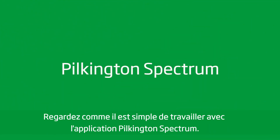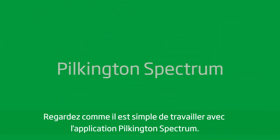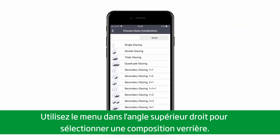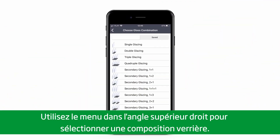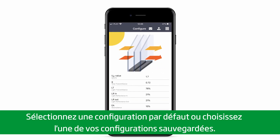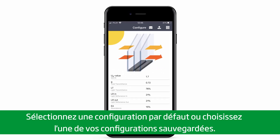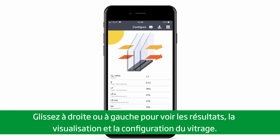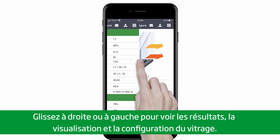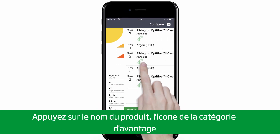Look how easy it is to work with the Pilkington Spectrum app. Use the menu in the upper right corner to select a glass combination. Select a default glass configuration or choose one of your saved combinations. Swipe right and left to view the results, visualization and configuration of the glass.